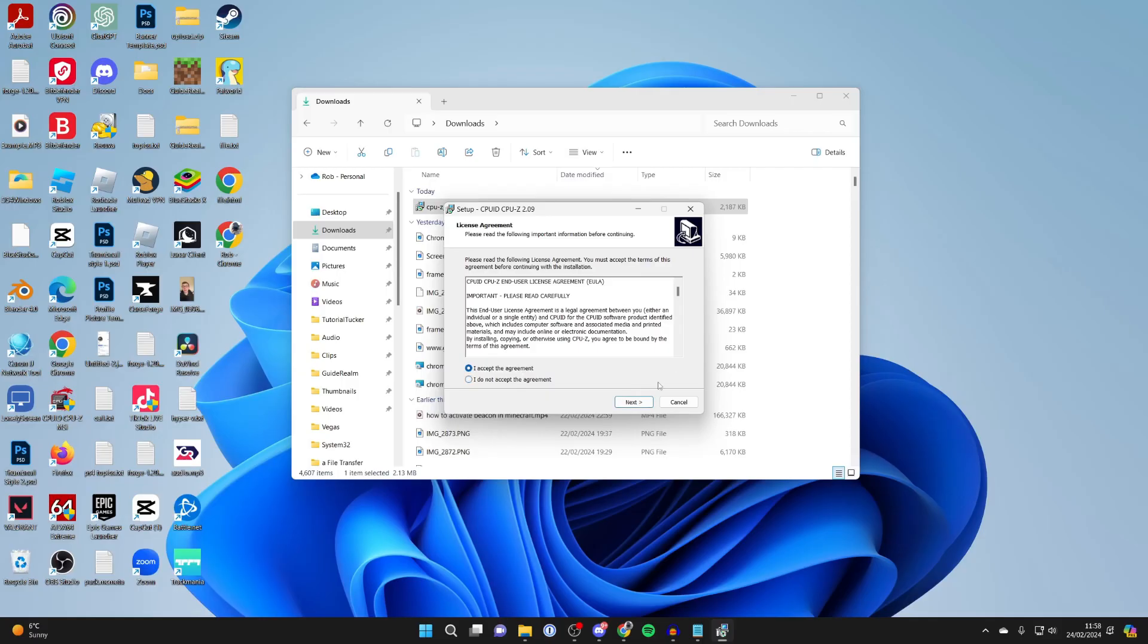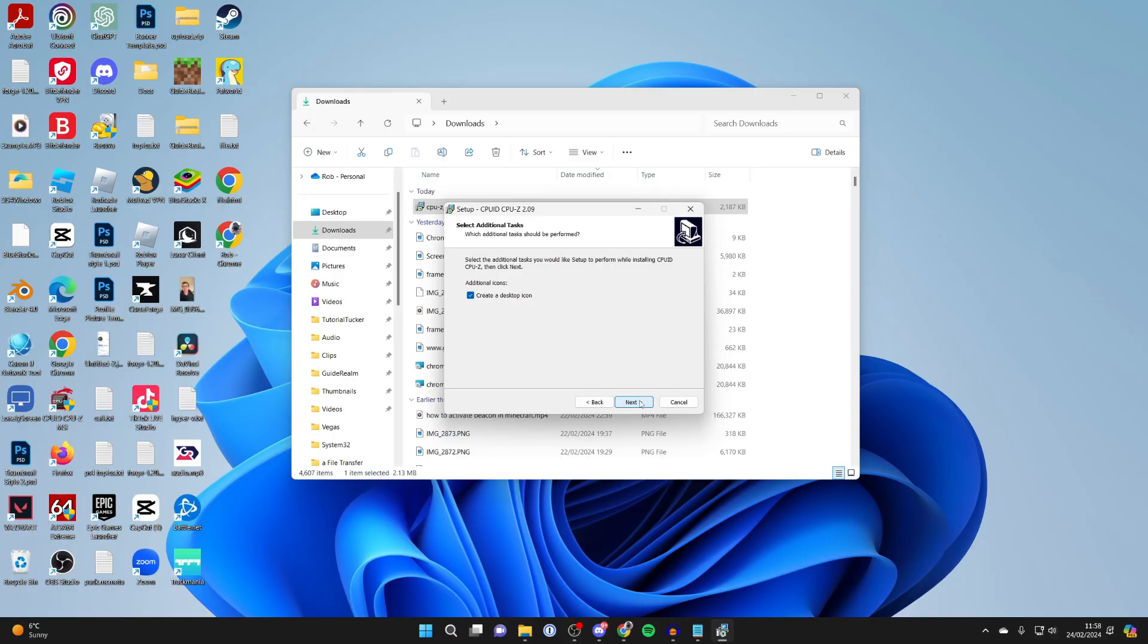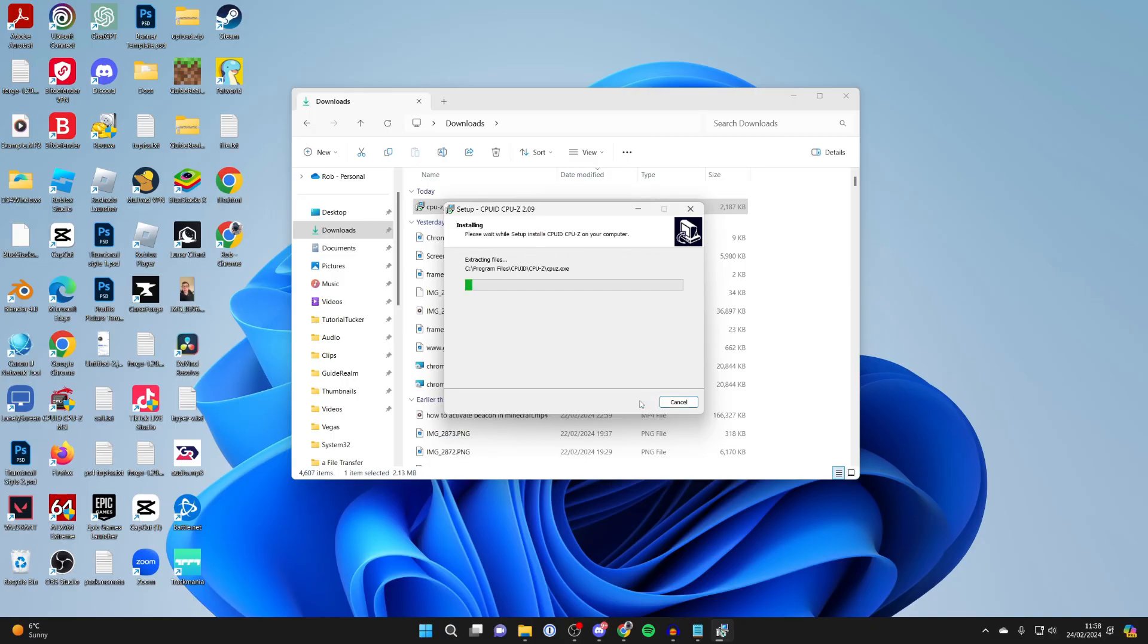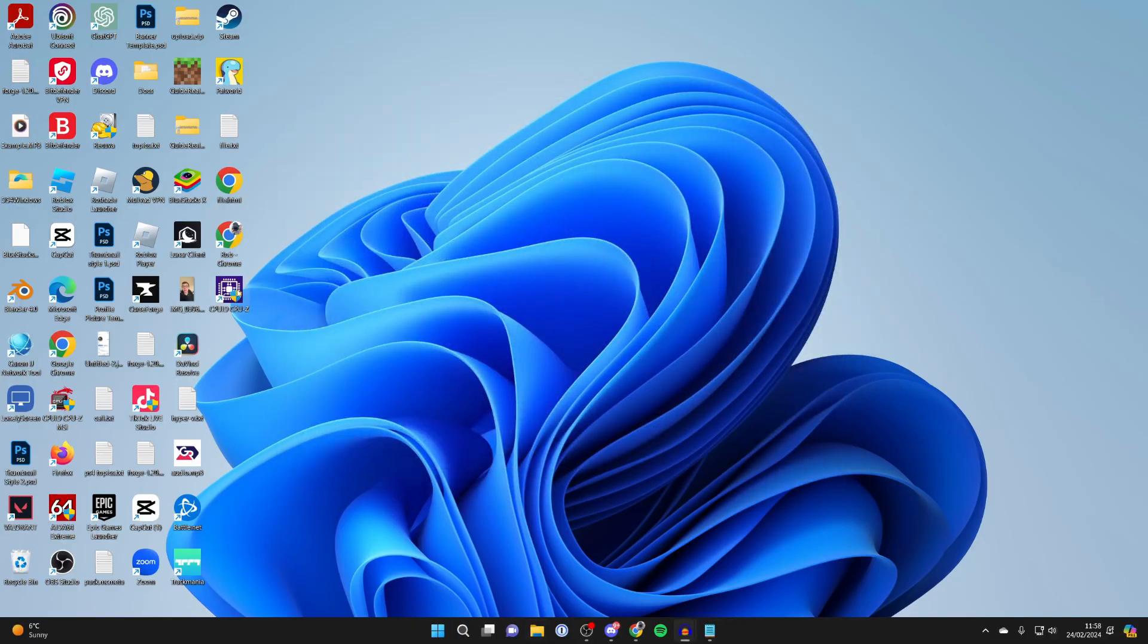I've already read the agreement so I'll press next and I can then just install it. We've now installed it and then you can double click on the application.